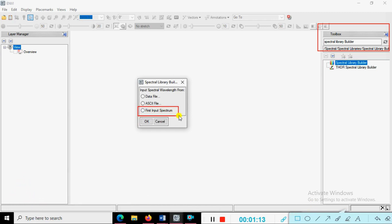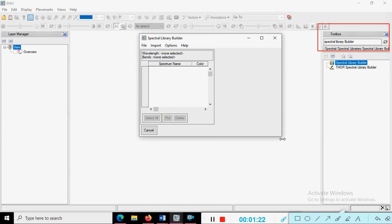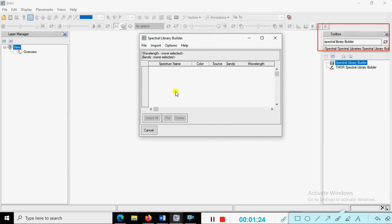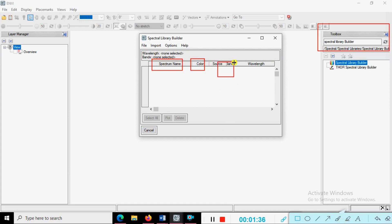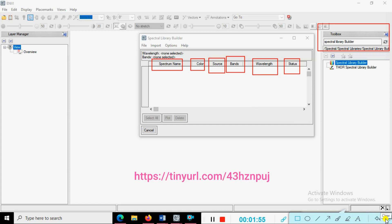This is the Spectral Library Builder environment. It has lots of options — you can see the spectrum name, color, source of the spectra, band of the spectrum, wavelength, and status. We need to create the soils spectra.